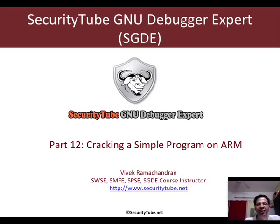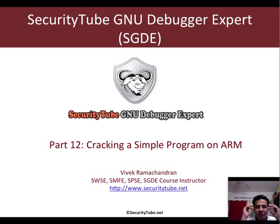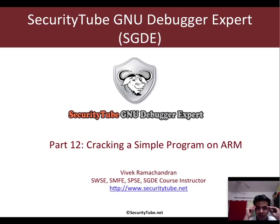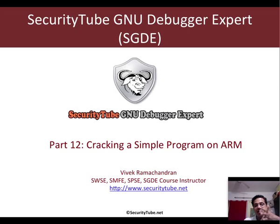Hello all, welcome to the SecurityTube GNU Debugger Expert course and certification. Now in part 12, we will look at cracking a simple program on ARM.